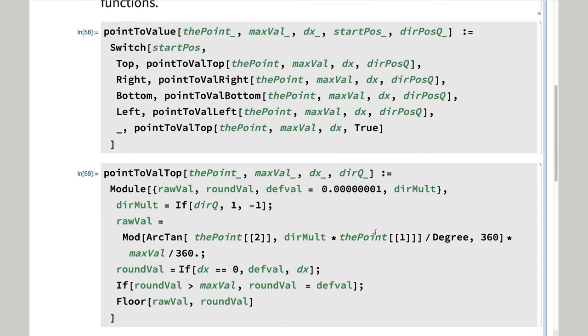It would be possible to put all this logic into one function, but I find that it is much easier to design and maintain bulletproof code if cases are handled separately.